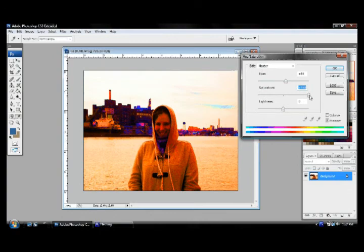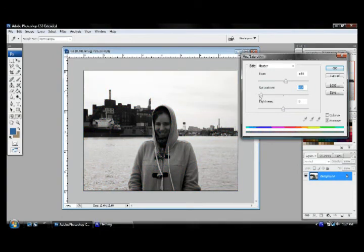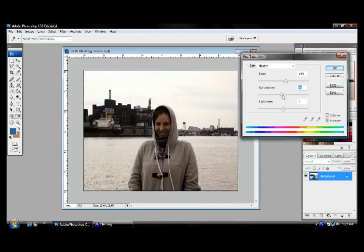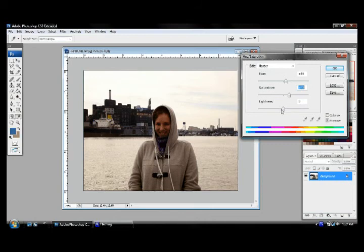And if you bring it down, you have a lack of color, almost like a black and white picture. Let's bring it up to here, bring in some more saturation so it can really accentuate some of the colors of her face.